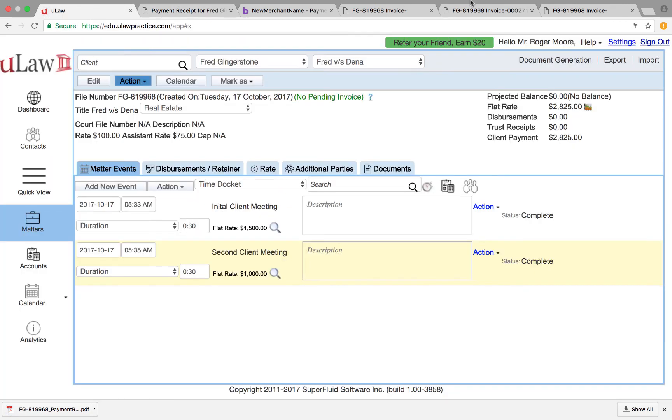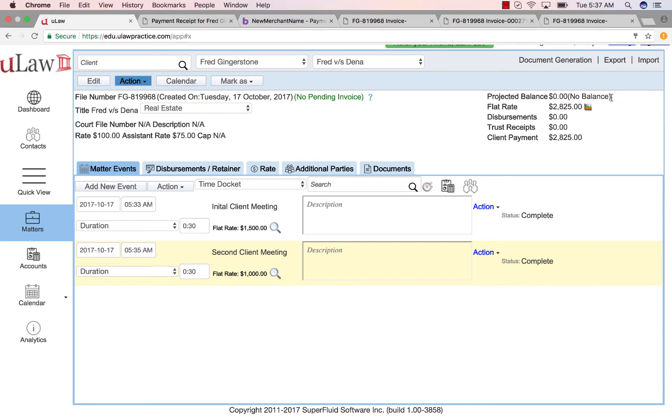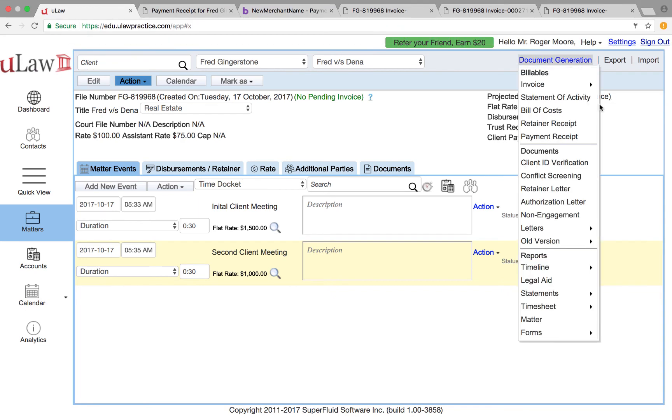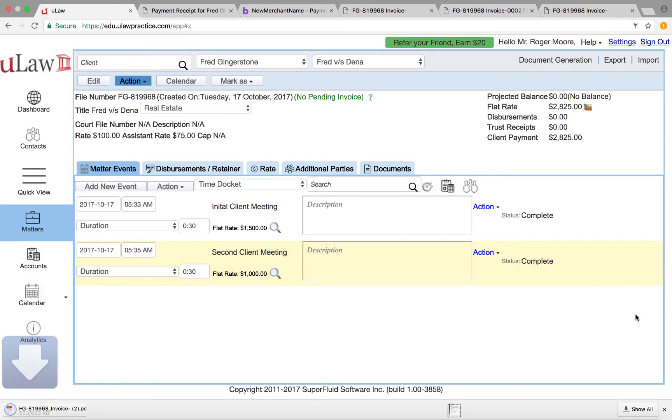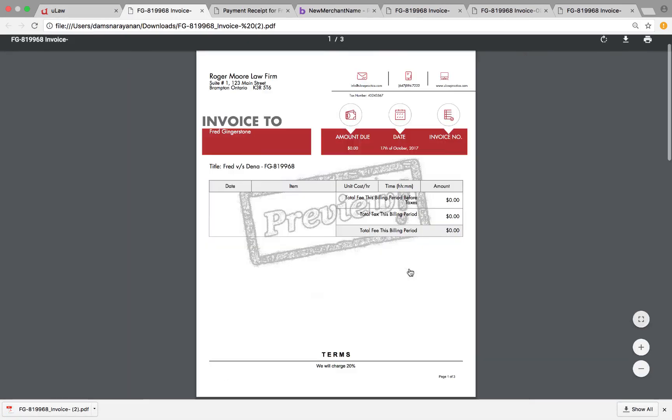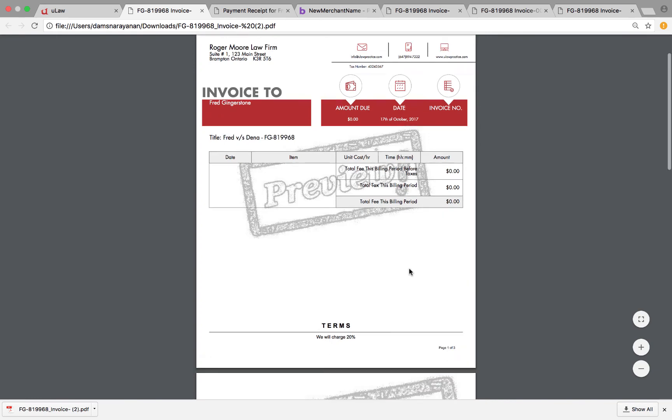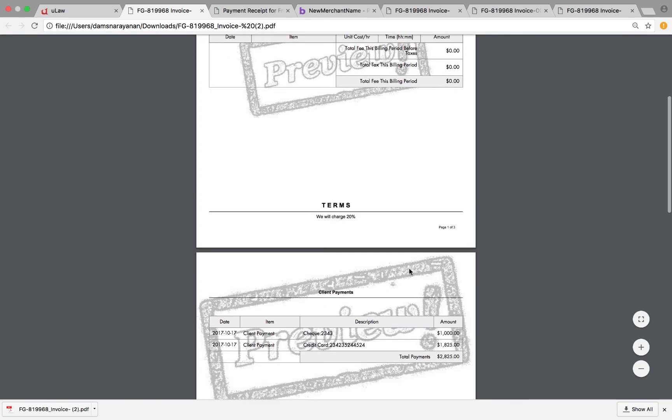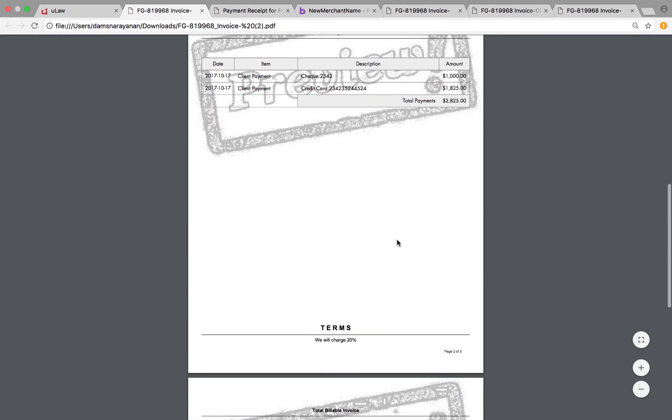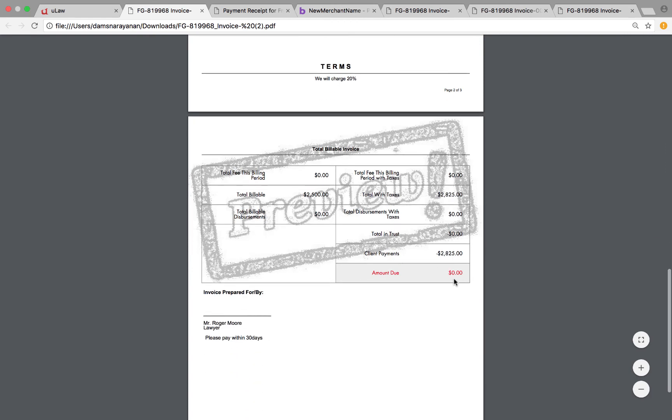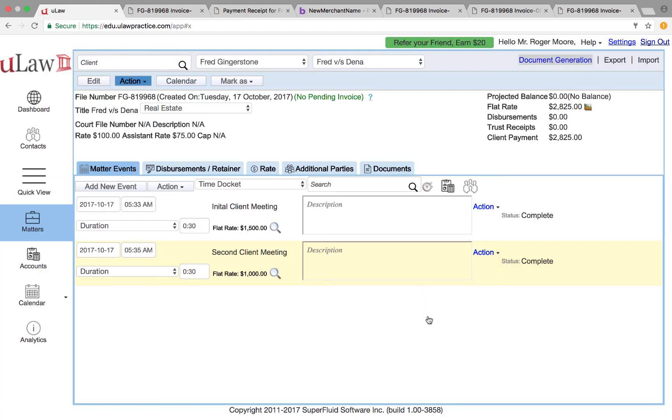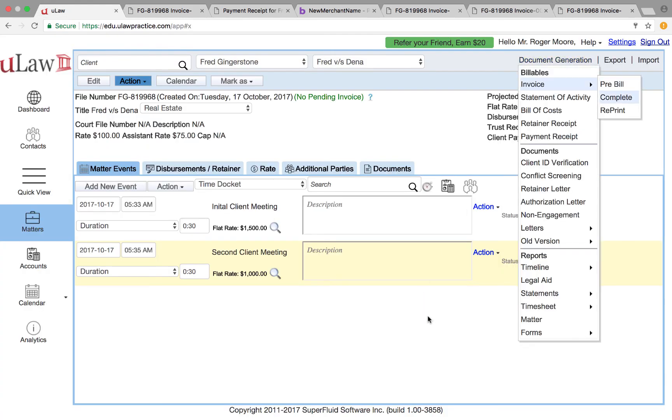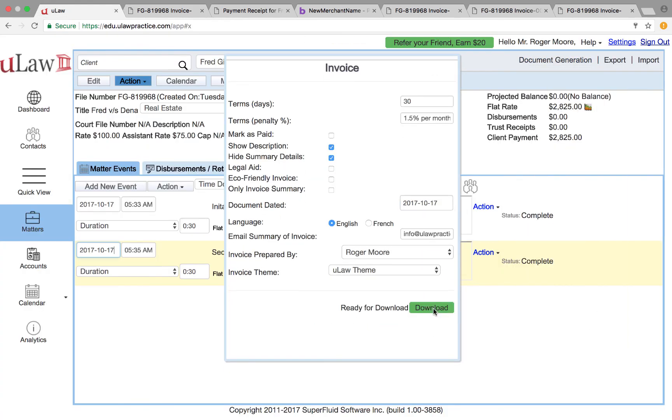Now you're actually ready for your final bill because everything is closed on this matter. So you can just say new generation invoice complete, do a quick preview again. Always enforce a preview because you want to be 100% sure that's your final bill.